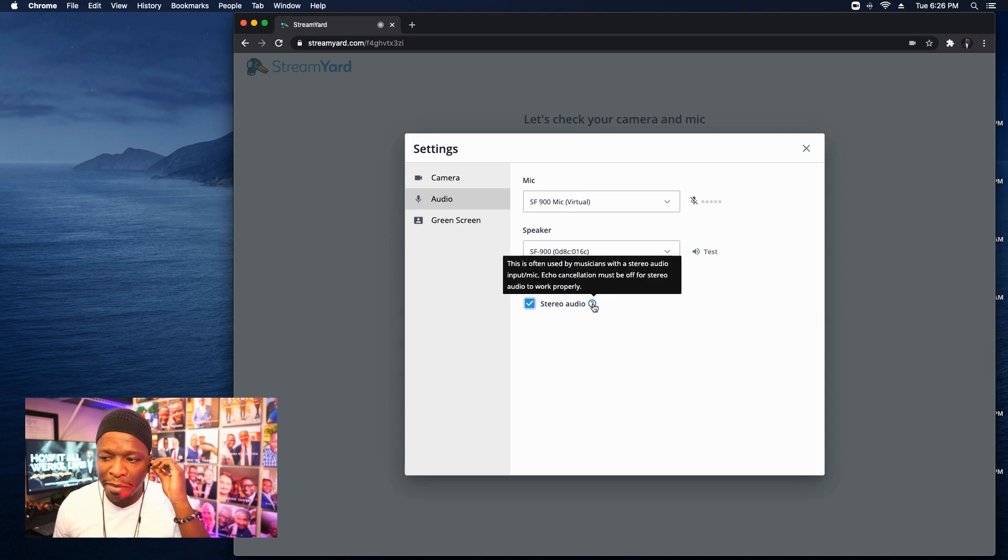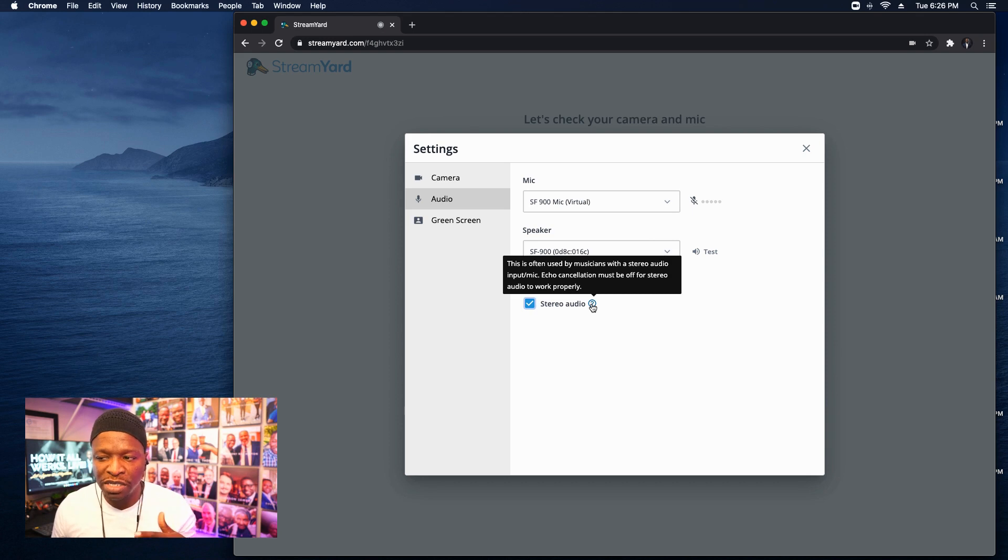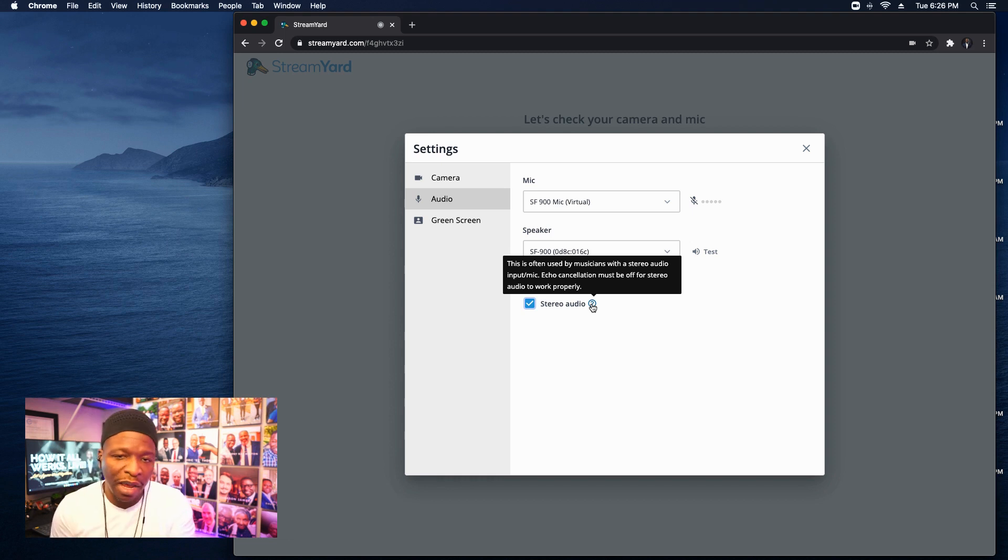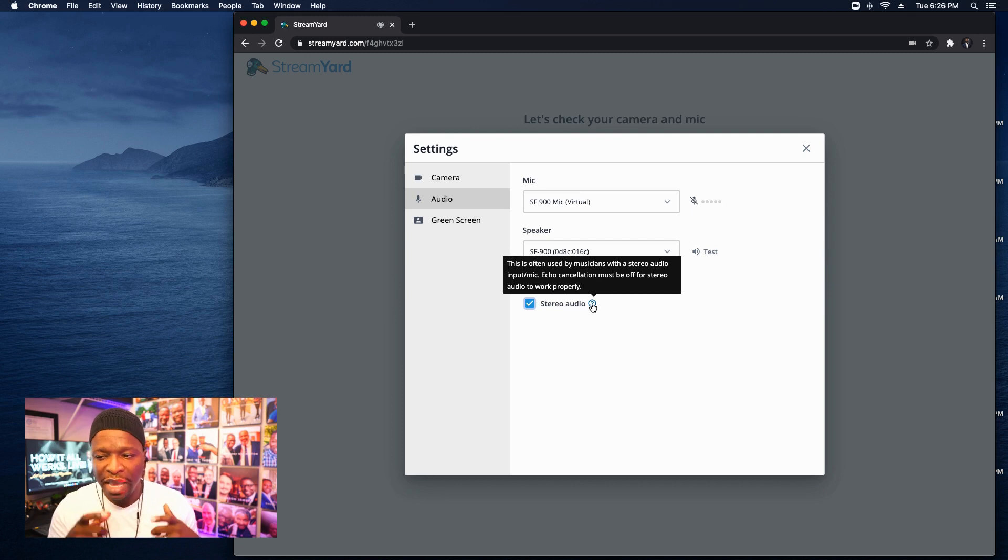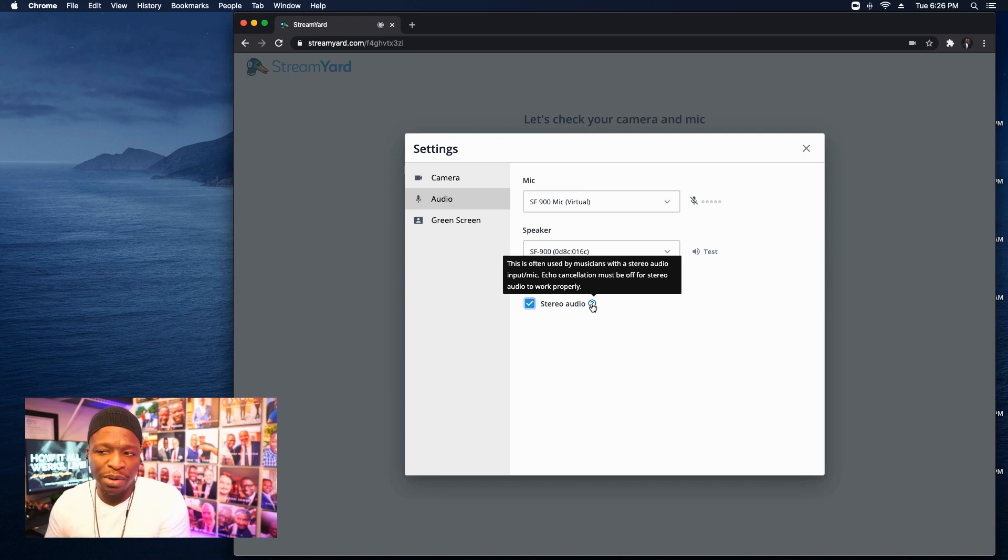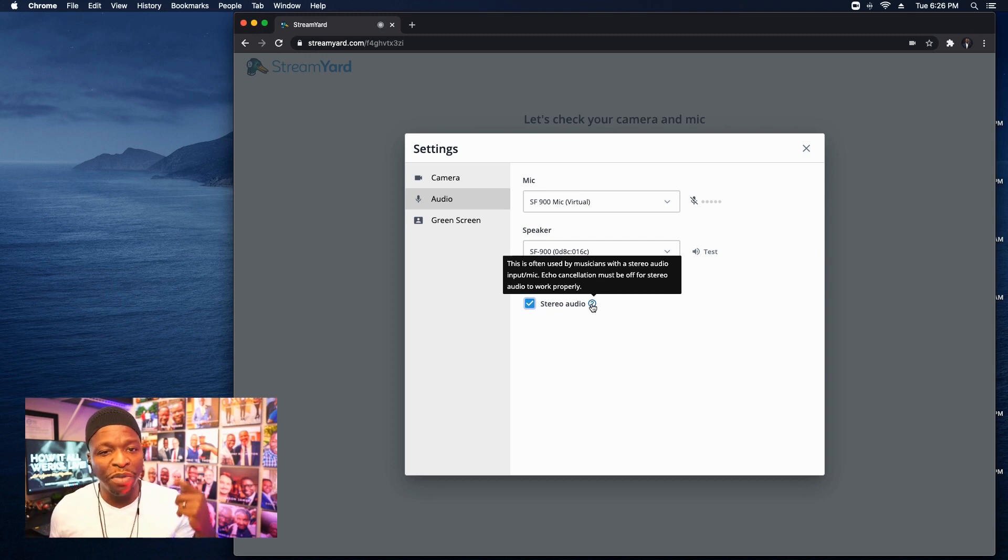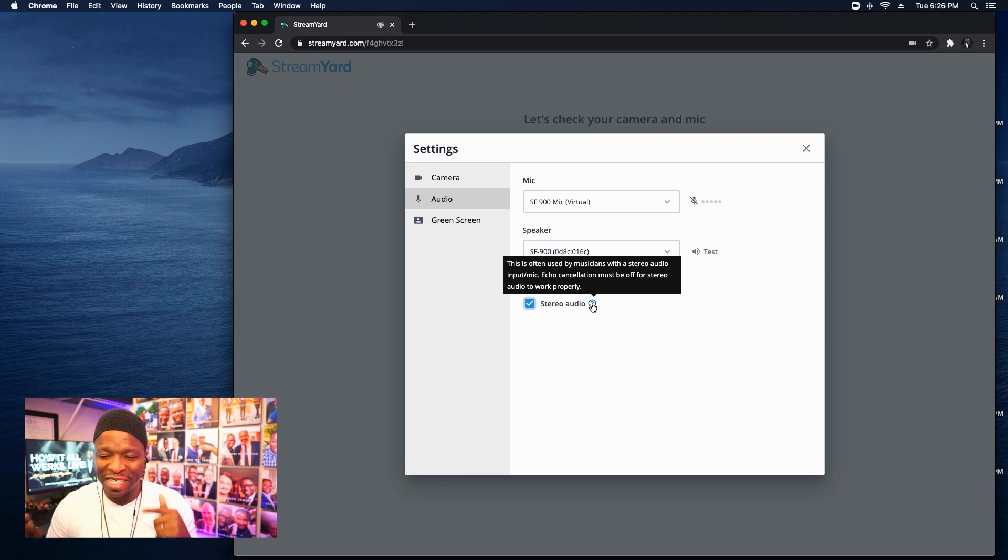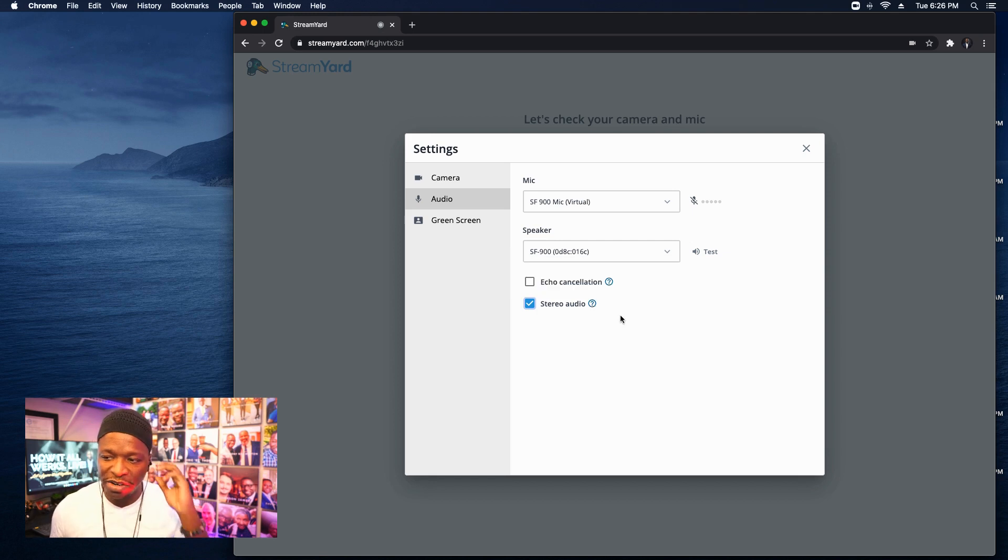StreamYard has already upgraded the bit rate for sound a few months or maybe a month or so ago. Now they're giving us the stereo audio option. And in order to take advantage of it, you've got to turn off echo cancellation and you have to select stereo audio.